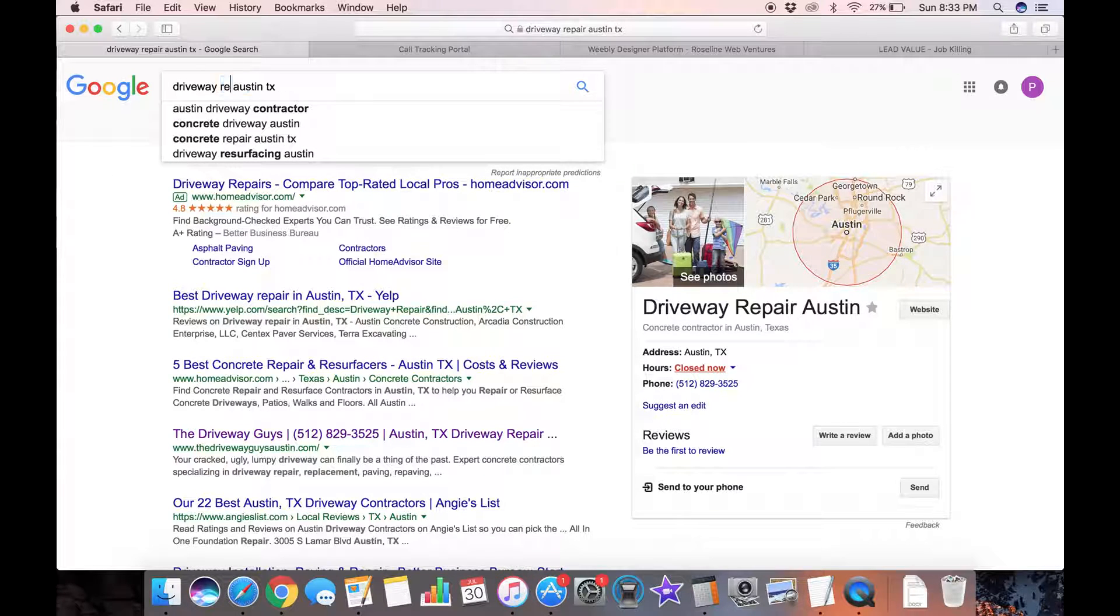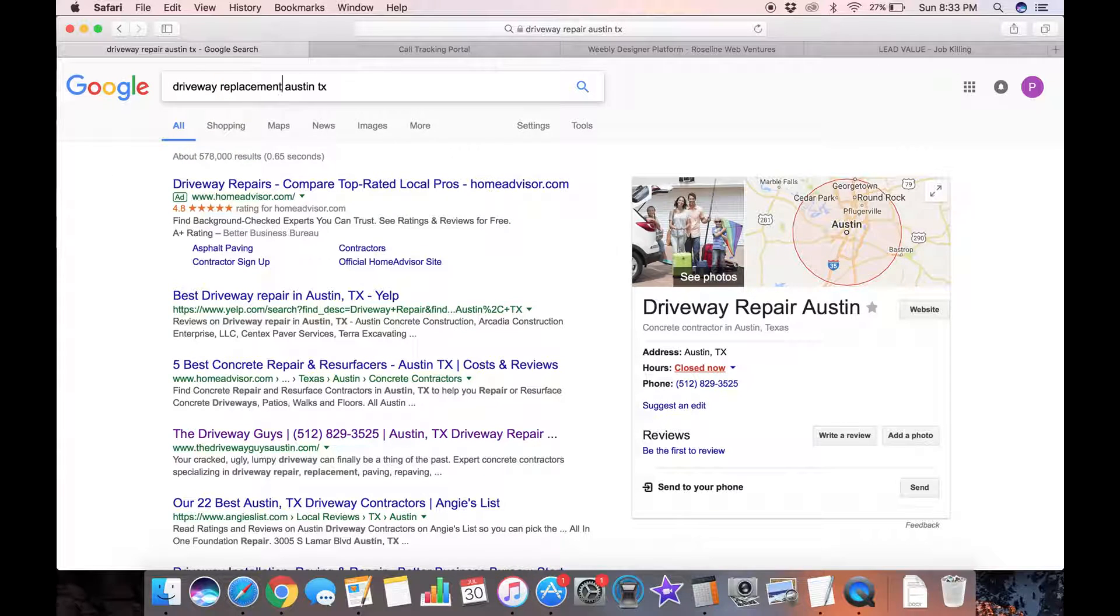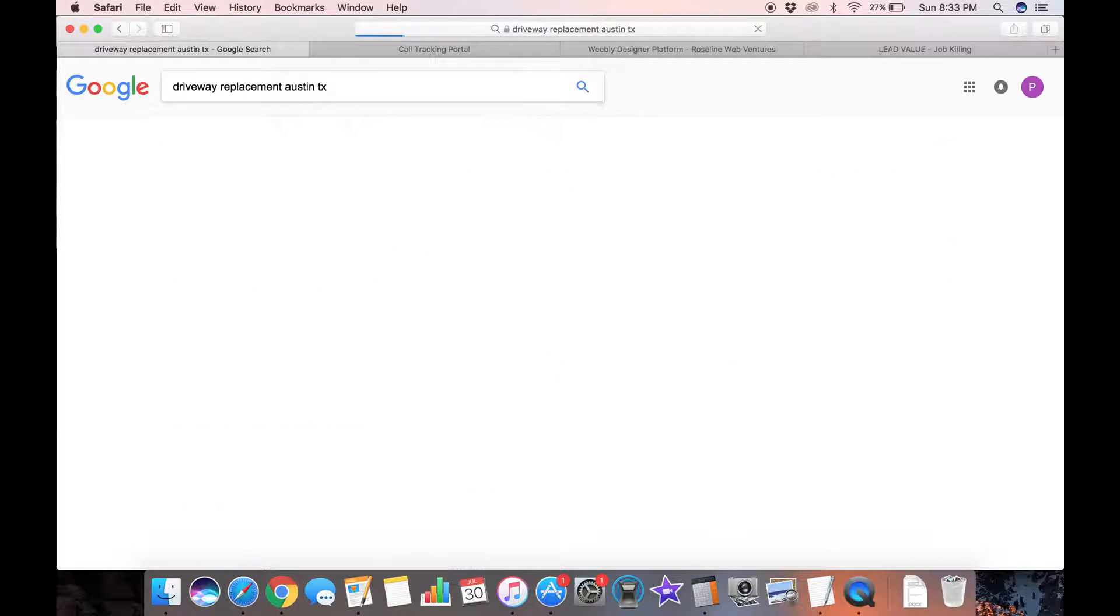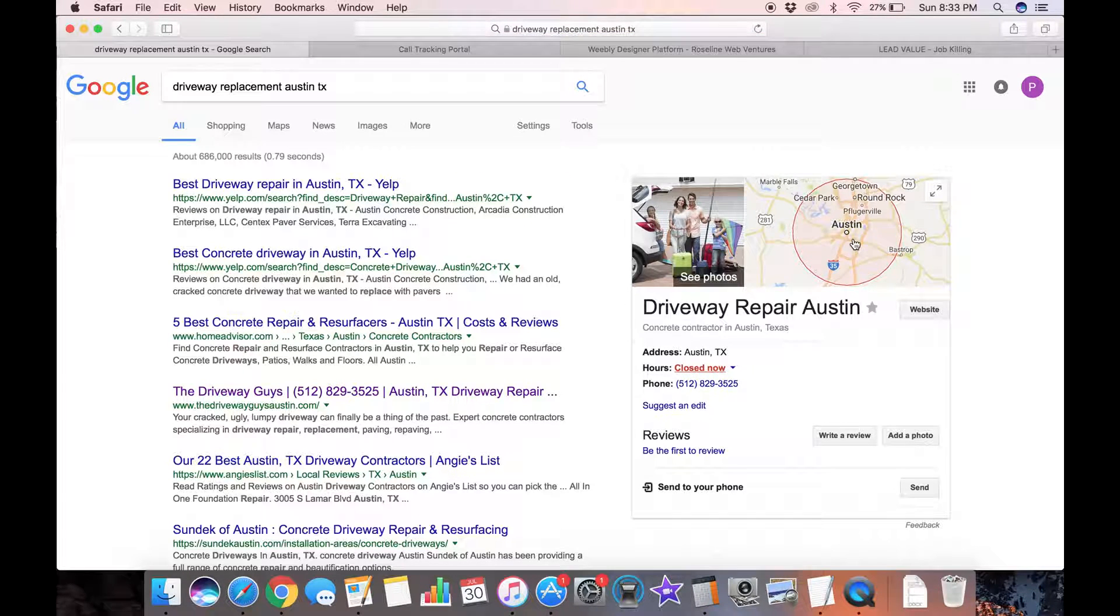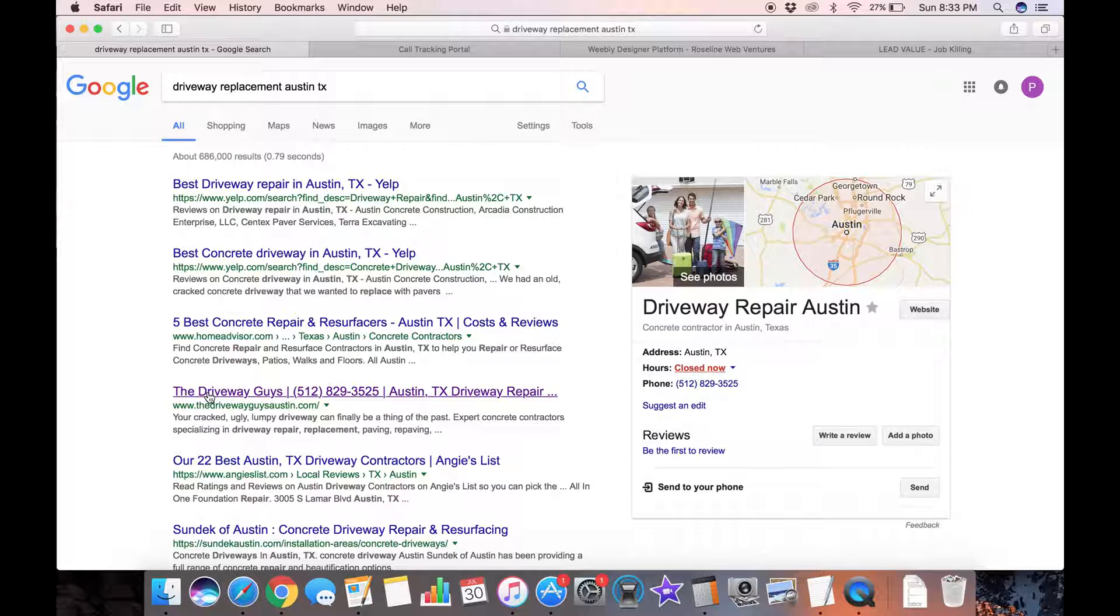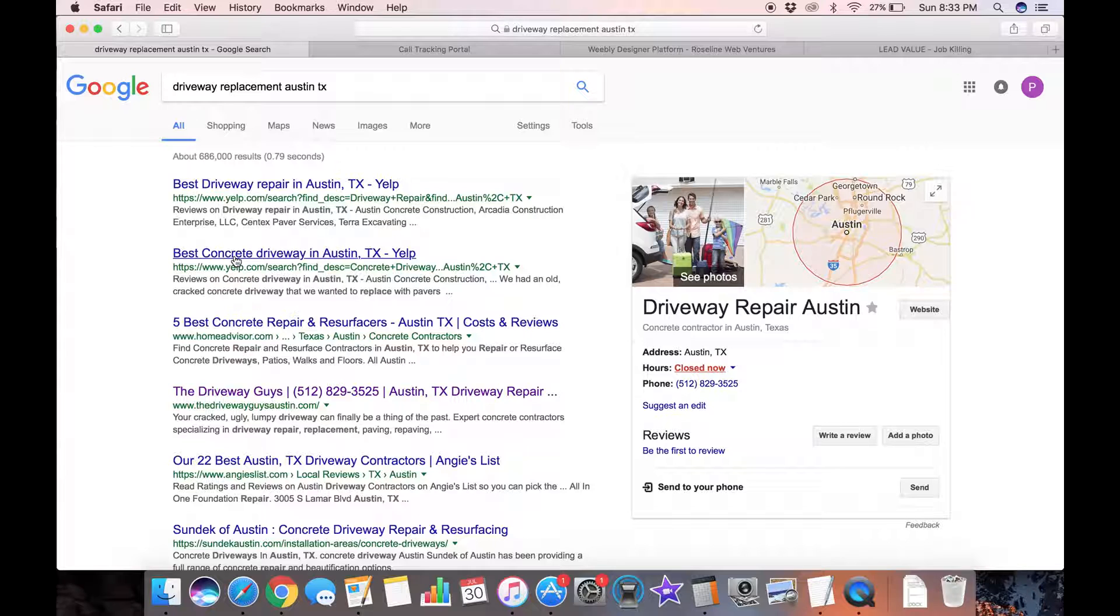Let's try replacement, driveway replacement Austin, Texas. Again, I'm the only one who comes up in the map results and I'm the number four organic result behind two Yelp pages and one Home Advisor.